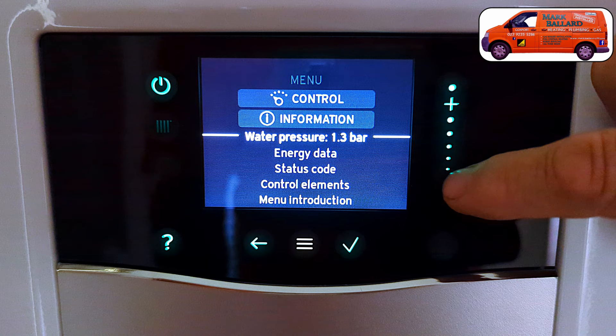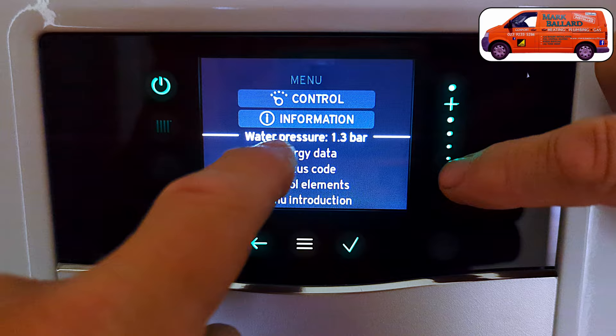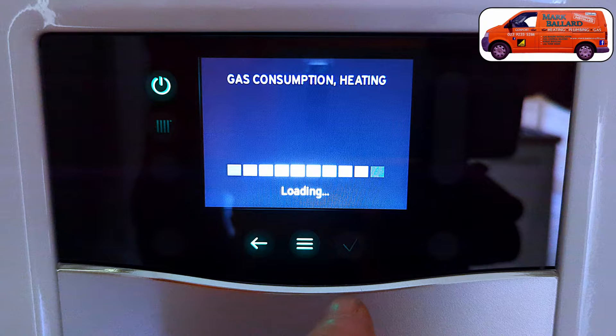In this video I am showing you all the different menus you can go through on the Vaillant Ecotech Plus boiler with that touchscreen display. There are some interesting menus on this boiler, like the energy data menu which shows you how much gas and electricity your boiler is using throughout the day, month, year, and the last year also. So that's quite an interesting one to look at.